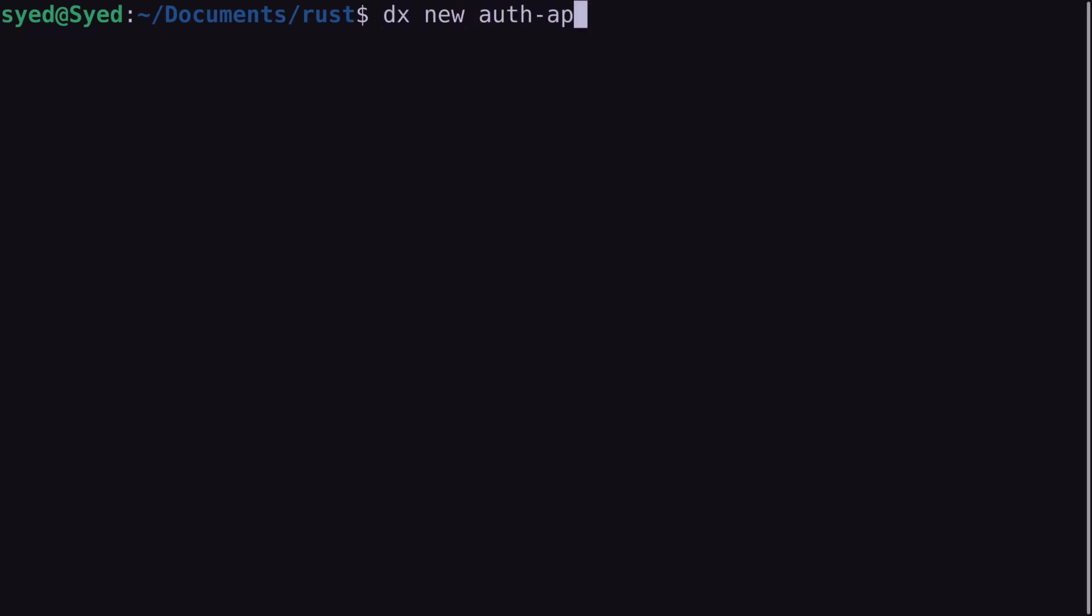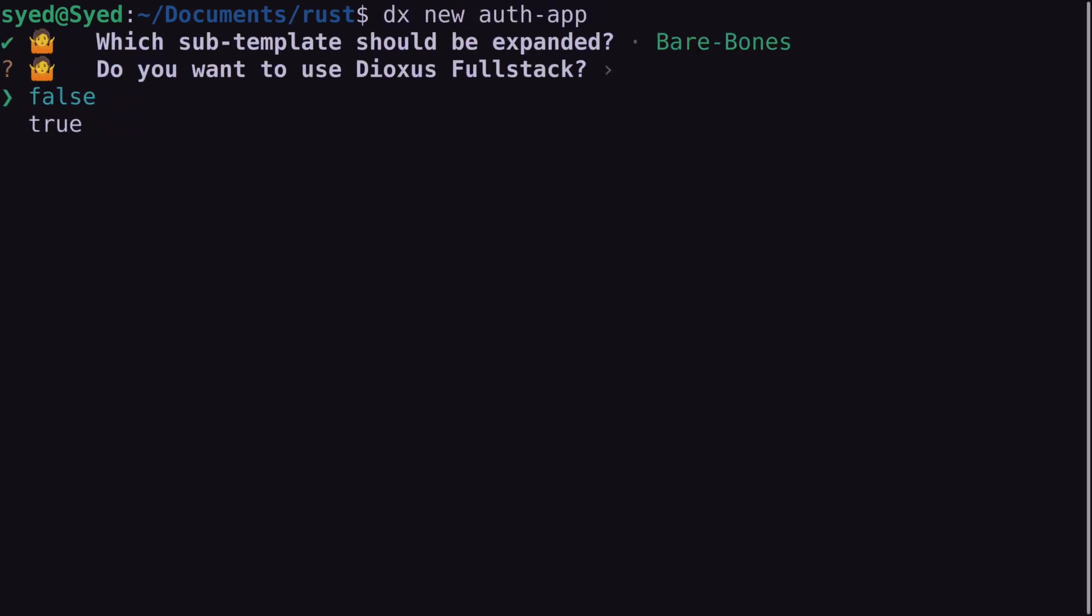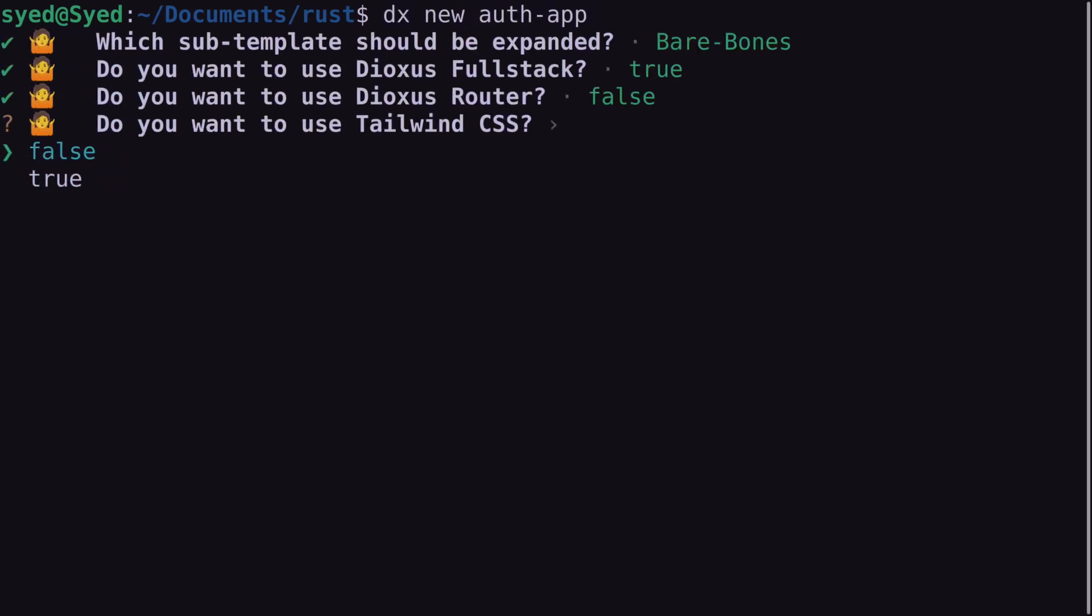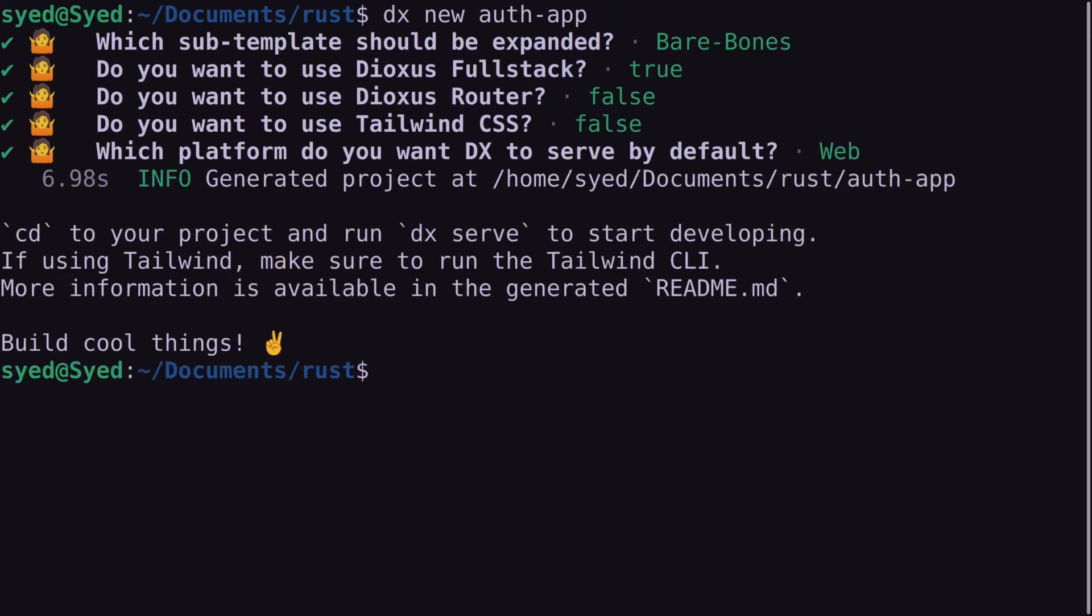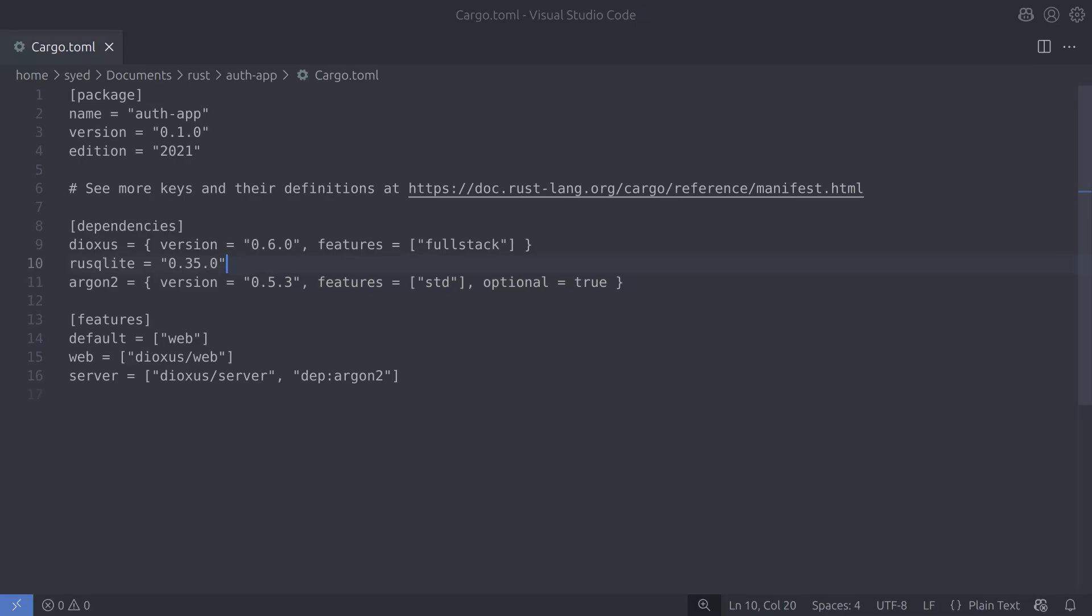I'm going to start by creating a Dioxus full stack application and it needs to be full stack because we need to write some server-side functions. We're going to add two dependencies to our project: Rusqlite so we can store the user's data in an SQLite database and Argon2 to hash the user's password.